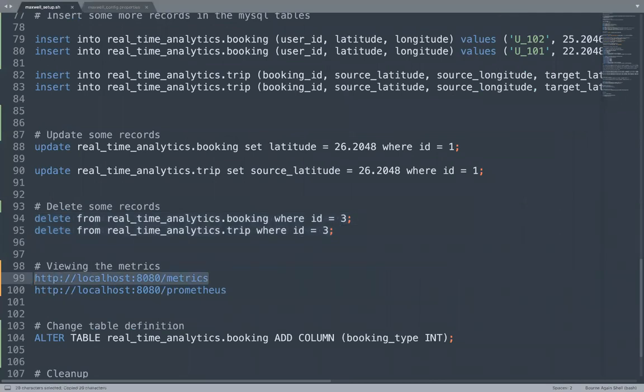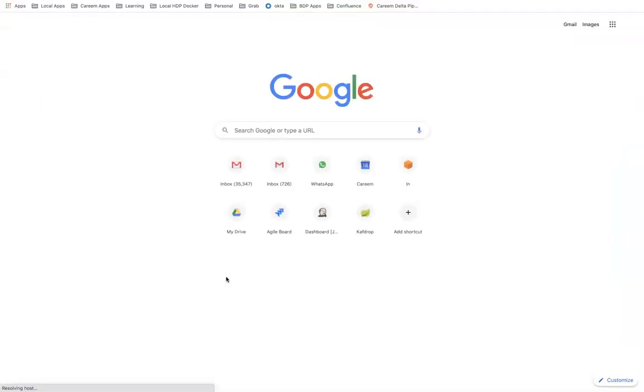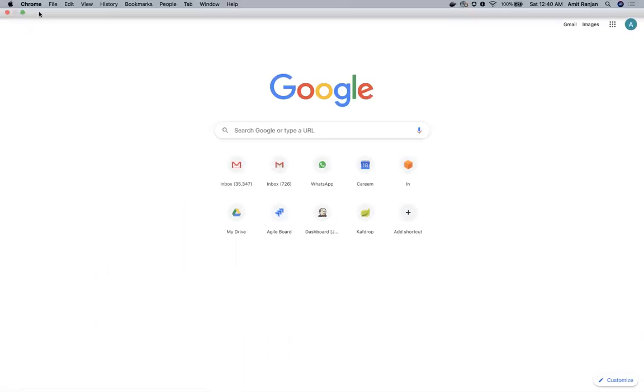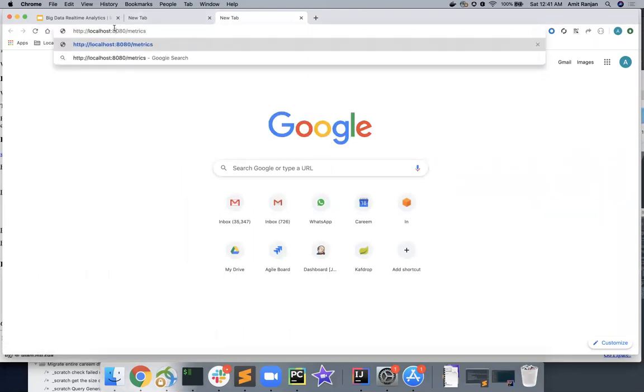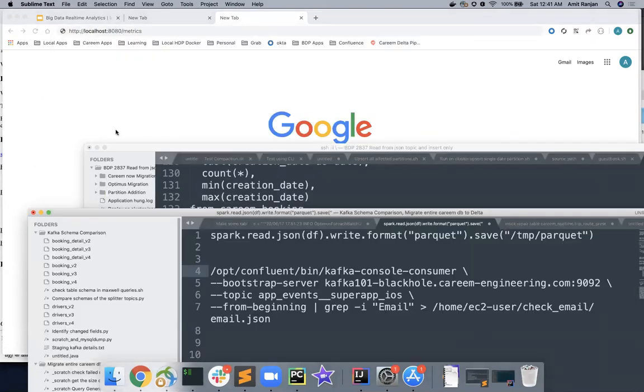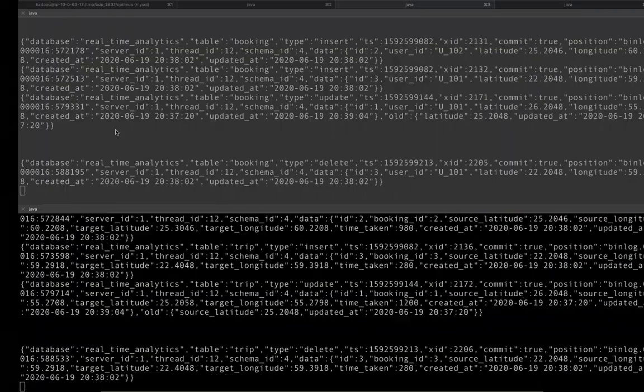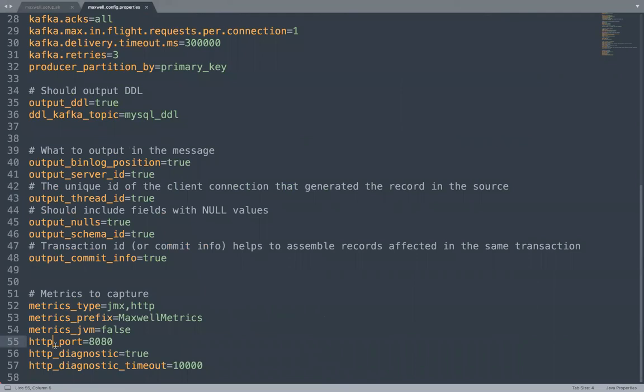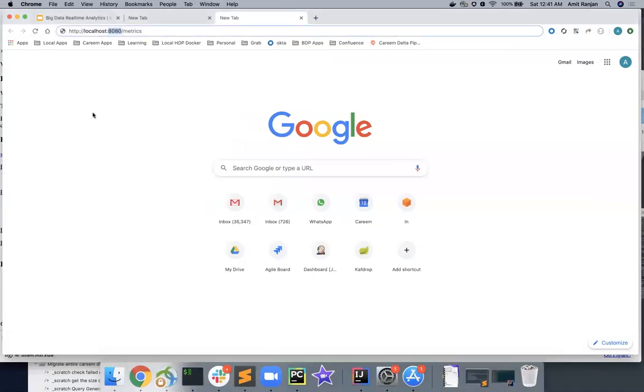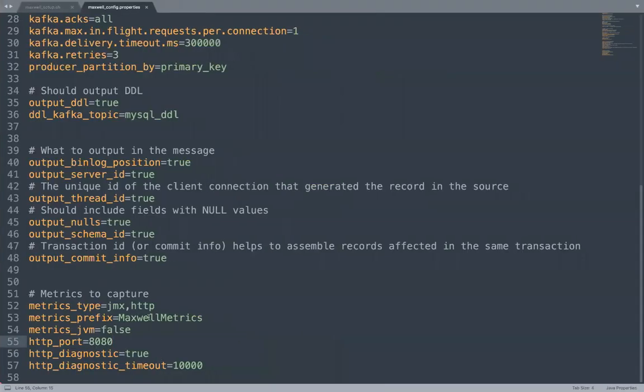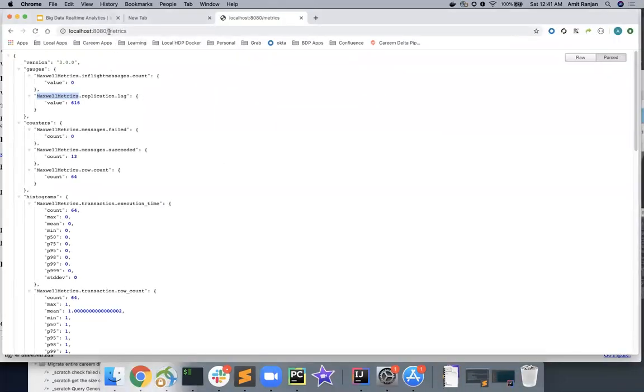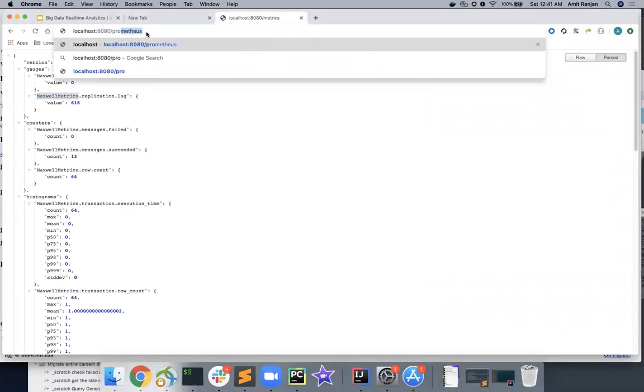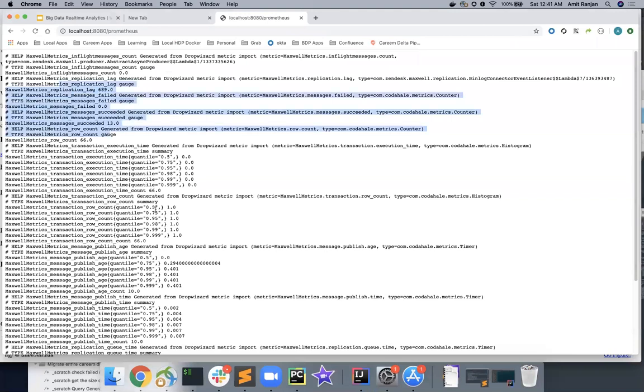Let's try to see the metrics now. 8080 is the port we have specified in our configuration. If you see back, go back over here, you see the HTTP port is 8080. You can change it if you want, but this is what we have specified and go to metrics. You will be able to see Maxwell generates lots of metrics. And Maxwell_metrics is the prefix. Again, this is what we had mentioned in our configuration. If you have a system like Prometheus and you would like to see metrics in the Prometheus formatted way, you can go to the endpoint Prometheus and this is how the same metrics, but readable by Prometheus.